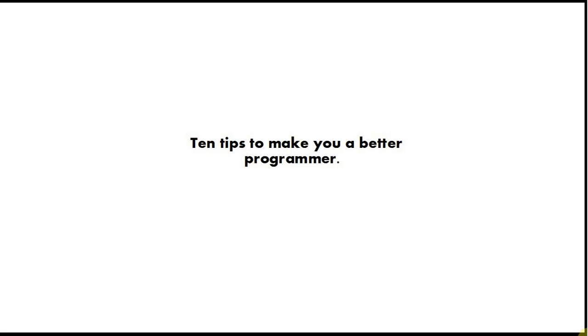Hello, this is John from caveofprogramming.com and welcome to 10 tips to make you a better programmer. This is particularly aimed at beginners and particularly at Java developers, although this also applies to other computer programming languages as well.